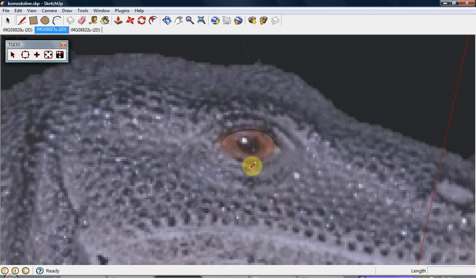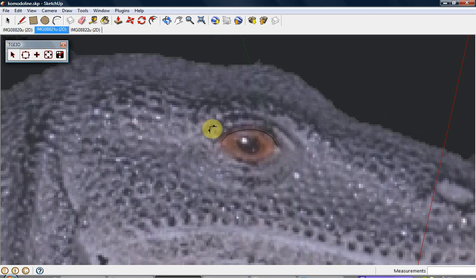In this example, we will draw the outline of an eye of a Komodo dragon toy and match the outline in 3 photographs of the Komodo dragon taken at different angles. To start, we have a polyline to outline the upper portion of the eye where the eyelid touches the eyeball. Using the TGI 3D Move Tool, we can move the vertices of the polyline individually to match the outline.